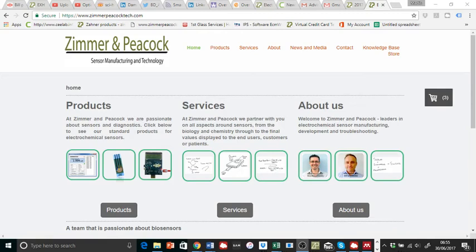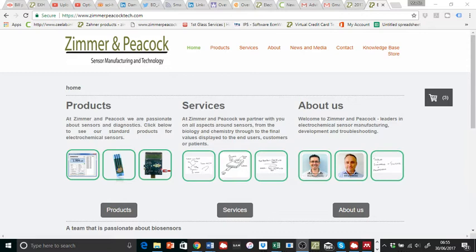Hi, this is just a quick video. It's a response to an inquiry that we had overnight. The response is really about Zimmer and Peacock making custom sensors and it's about materials and how to price that out.